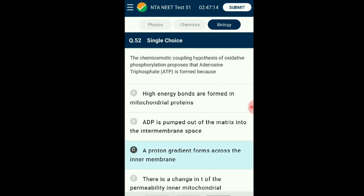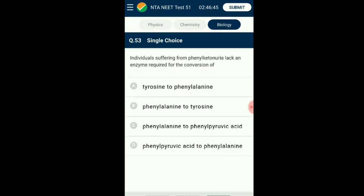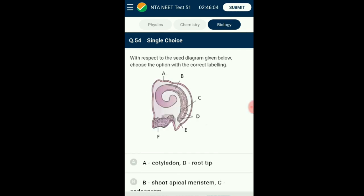Question number fifty-three: Phenylketonuria — an enzyme required for conversion is lacking. Phenylketonuria is an autosomal recessive disorder. The affected individuals lack an enzyme that converts the amino acid phenylalanine into tyrosine. As a result, phenylalanine is accumulated and converted into phenylpyruvic acid and other derivatives. Accumulation in the brain results in mental retardation. These are also excreted through urine due to poor absorption by the kidney. The answer is option B: phenylalanine to tyrosine.